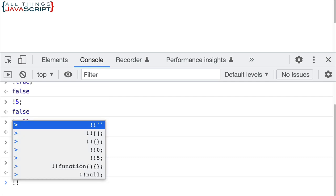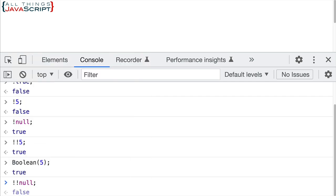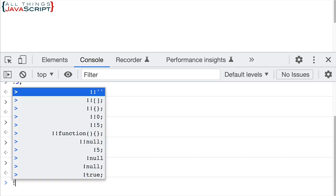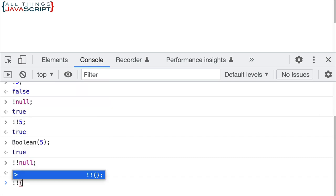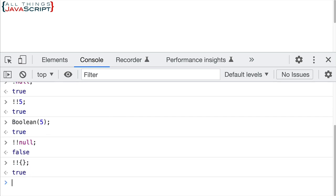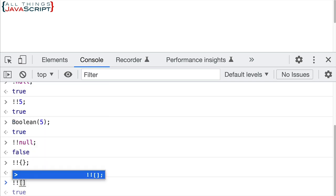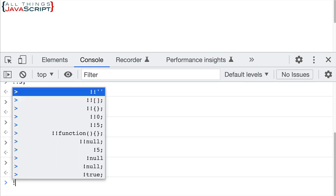So here's another couple of examples. That gives us the truthy or falsy value of null, which is false. We can do that with an empty object. We can do that with an empty array.